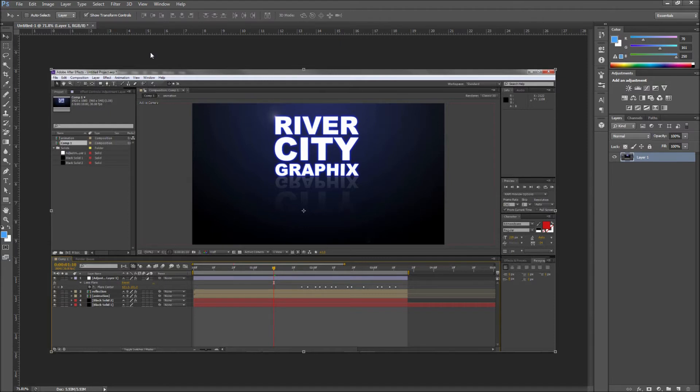To get started, you will first need an image or screenshot to work with. I have a screenshot of my After Effects window from a previous tutorial. Once you have this loaded into Photoshop, the first step is going to be to transform this image.